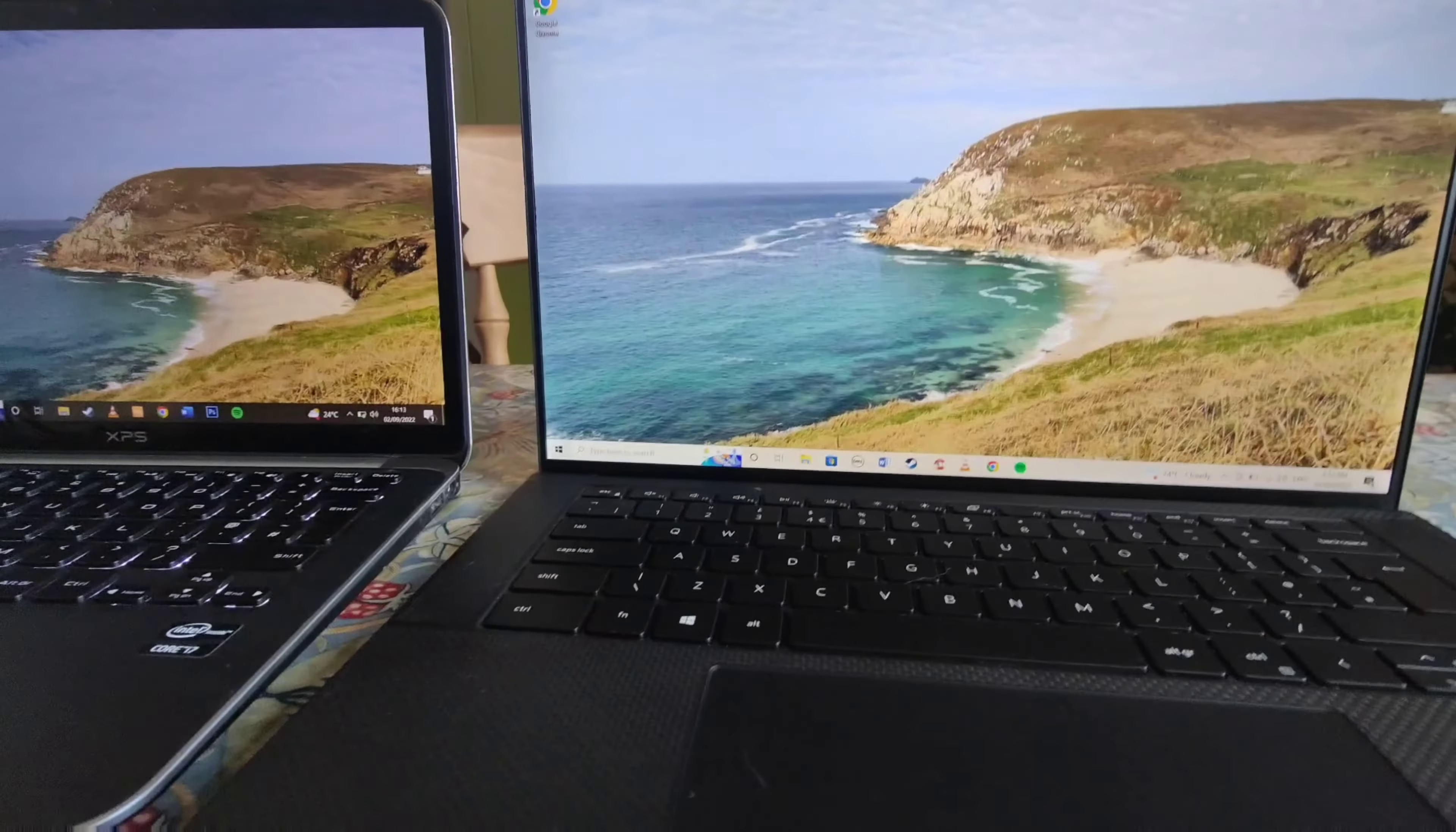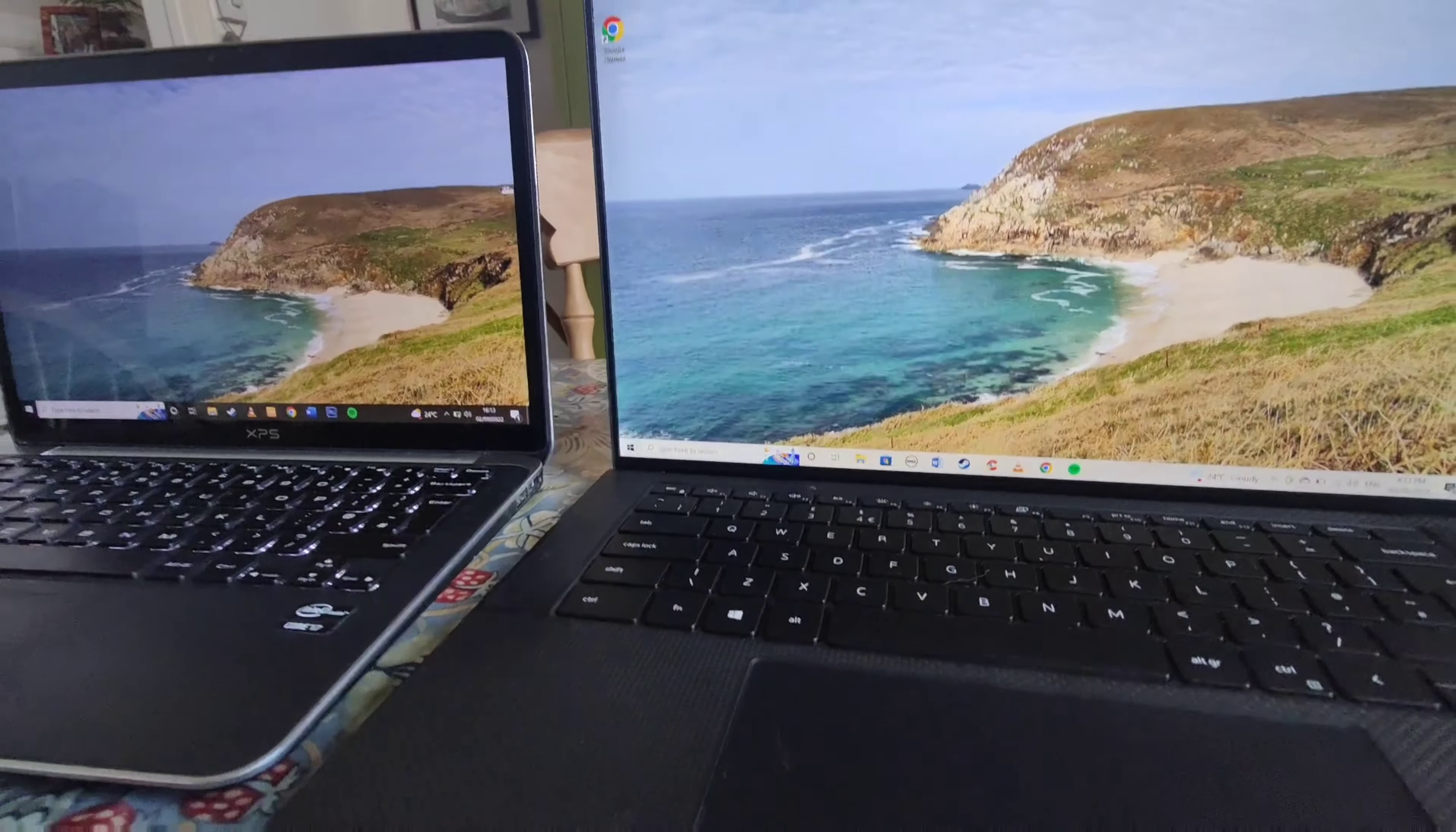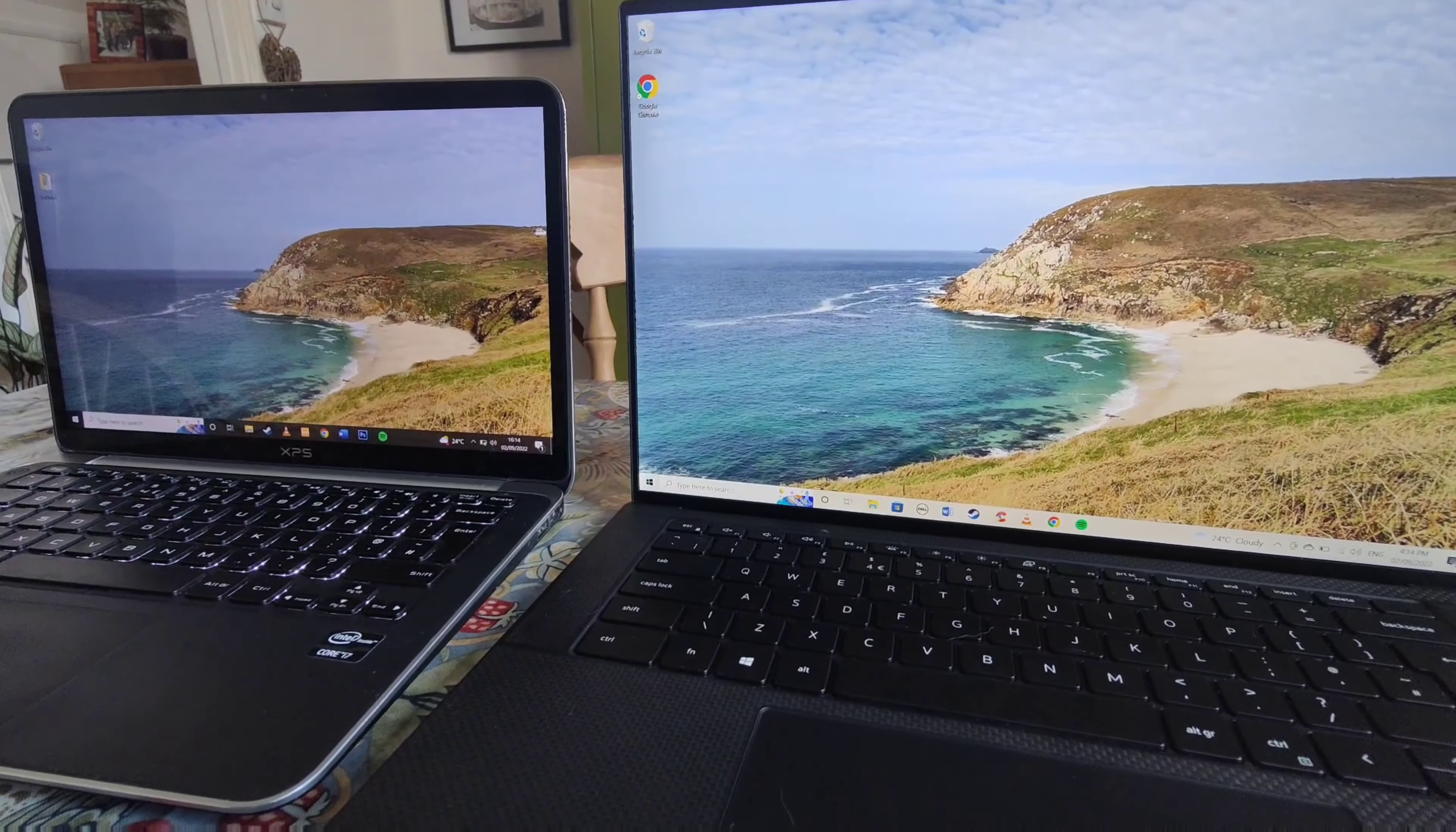It does have a fingerprint scanner and facial recognition, so that can give you an extra edge. It just makes things a bit simpler logging in. It just feels a bit fresh, you know, a bit new. Apart from that, the other difference I've noticed, the big thing I've noticed, I don't know if you'll be able to pick it up on video, is the speakers.